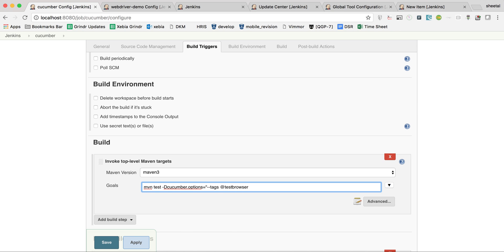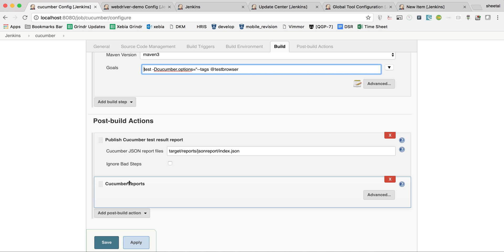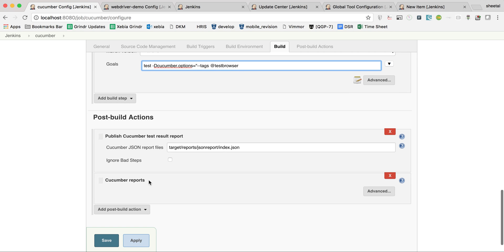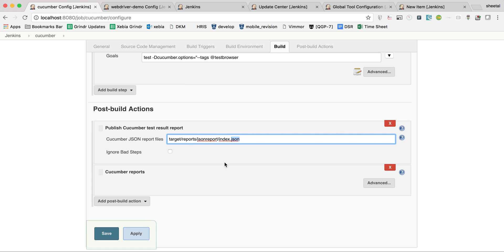Make sure the goals do not start with the word 'maven'. When running locally via Maven command line, you run the full command, but in Jenkins — since Maven is already configured — it appends Maven automatically. So the goal should start with 'test', not 'maven'. For Post-Build Actions, I've added two Cucumber report configurations to show the options, but normally you only need one.